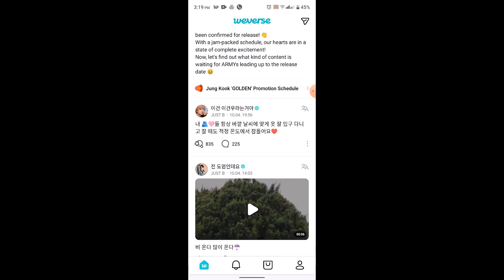That is basically how you can get subtitles on Weaver's Live. That's all for this video — I hope it was helpful. If it did help you, make sure to like, share, and subscribe to our channel. Thank you for watching, and see you in the next video.